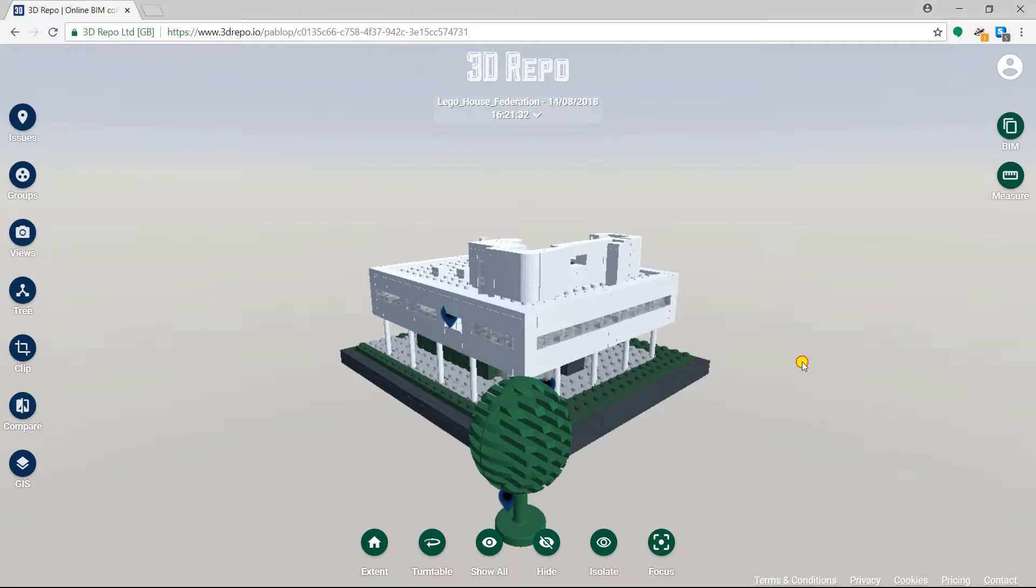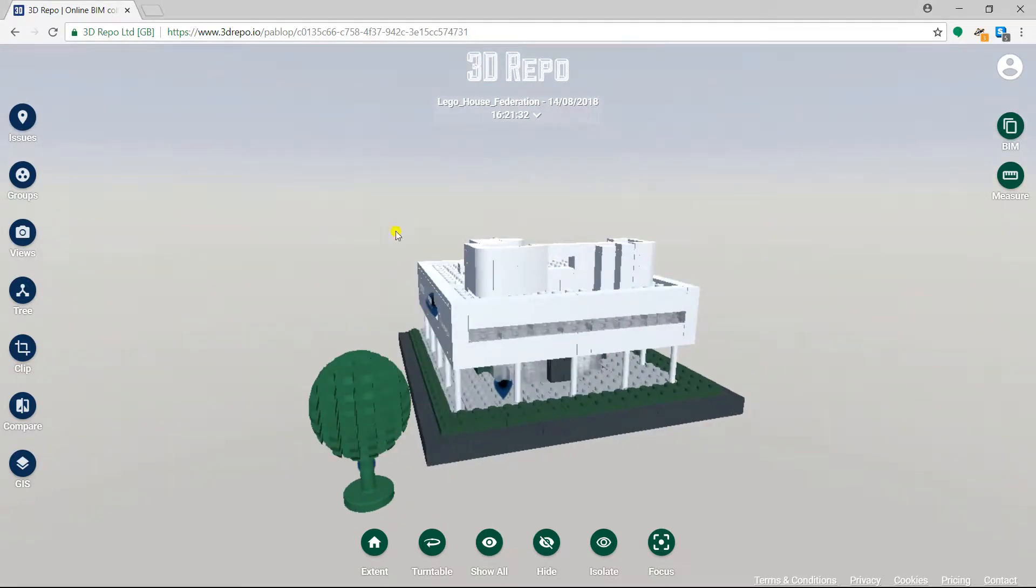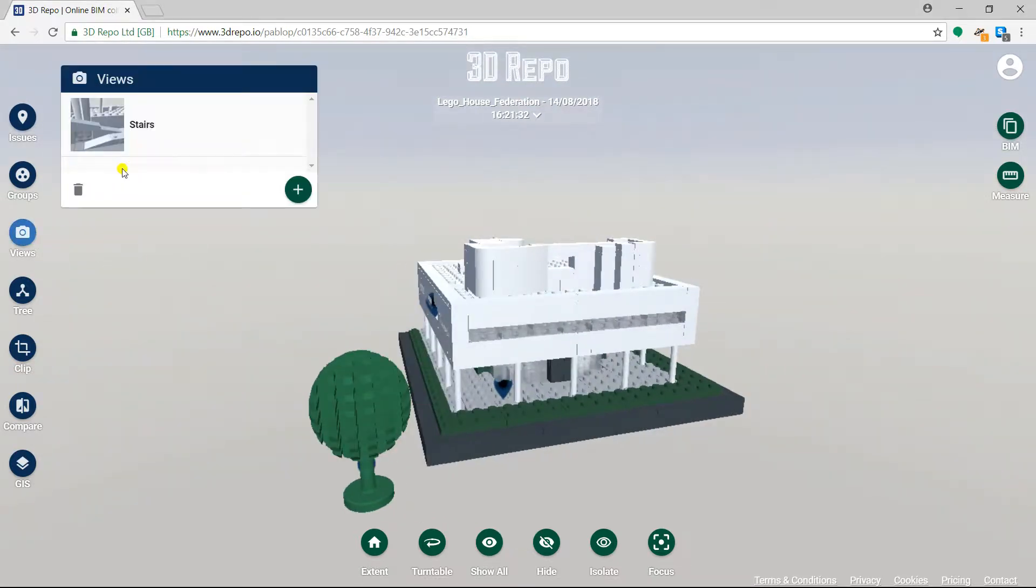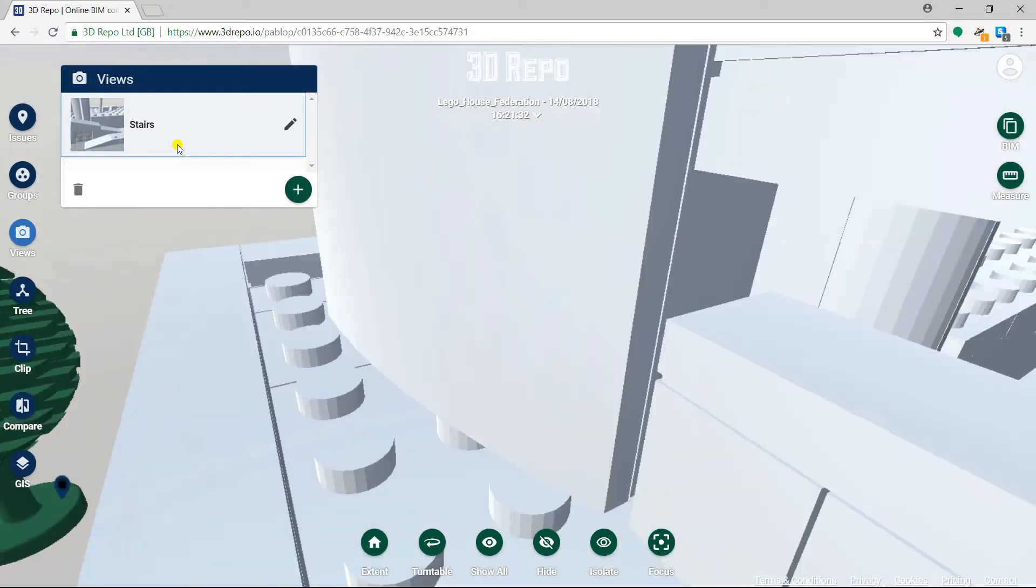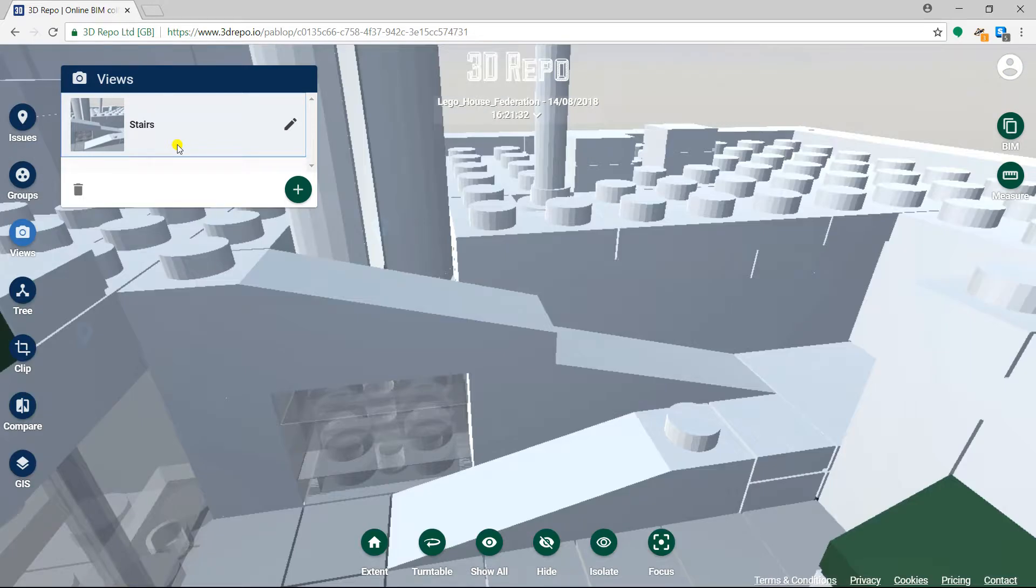We can use the Views card to quickly transport the viewer's perspective to places of interest or importance. If we click on a view in the Views card, the viewer is transported and rotated to match that perspective.